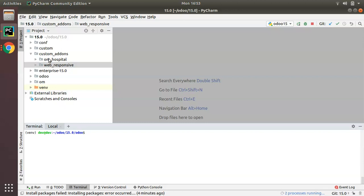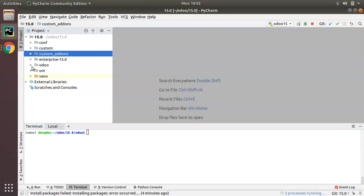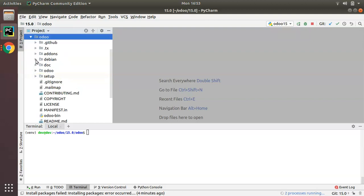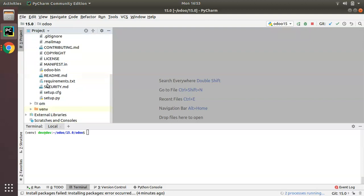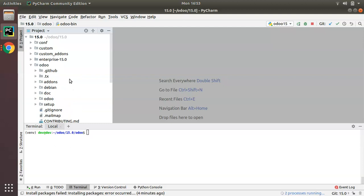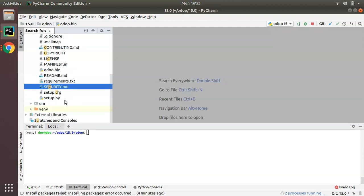To generate a module using scaffold, first of all you have to locate your odoo-bin file. Here you can see this is my Odoo folder, and if I open this folder and scroll down, you can see the odoo-bin file. We need this file.